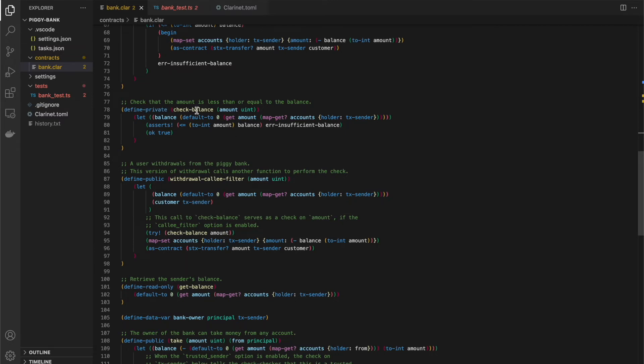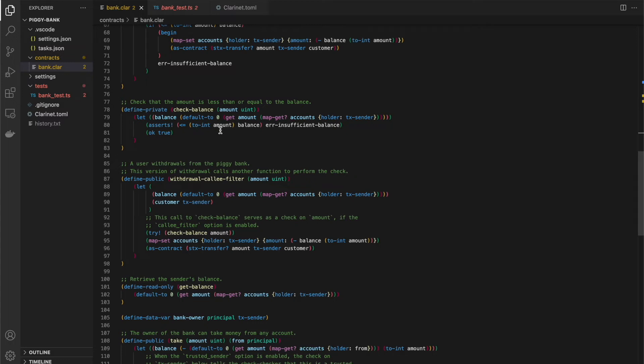Inside of the check balance function, we do our check and we have an asserts. So if the balance is if the amount is less than or equal to the balance, then we'll return OK, true. If it's not, then we'll return that will exit with that error again. And because this is a try, that error will get passed upward from here.